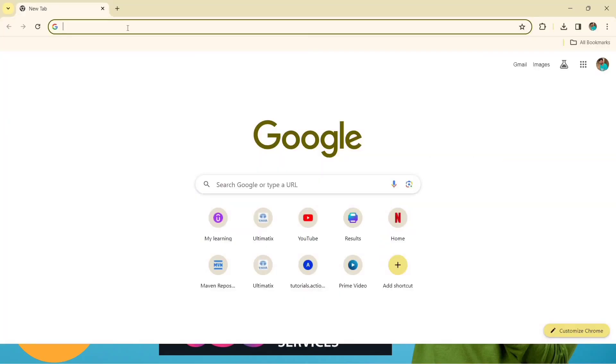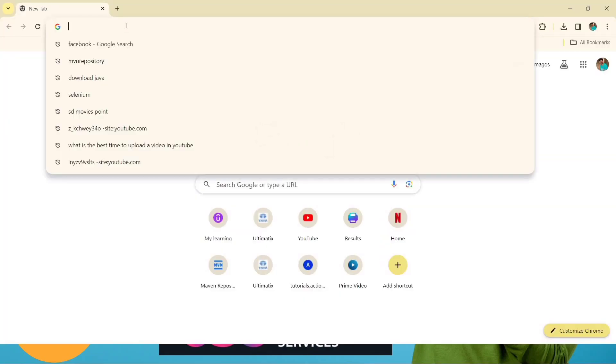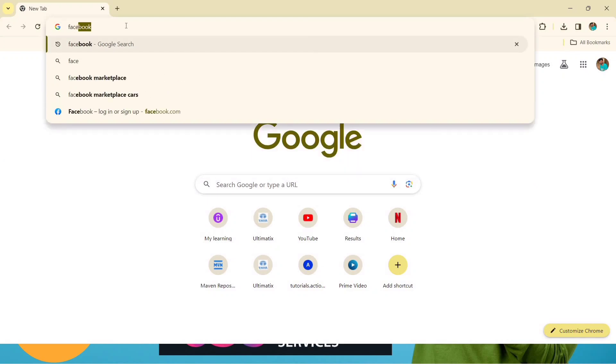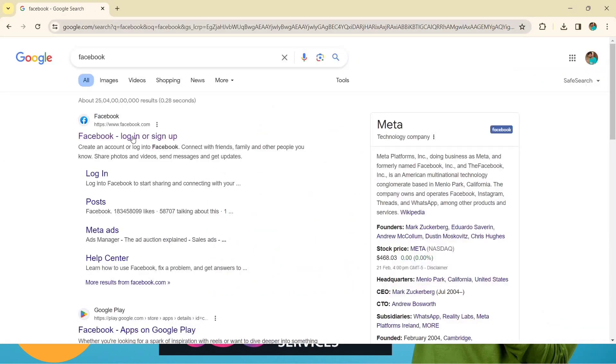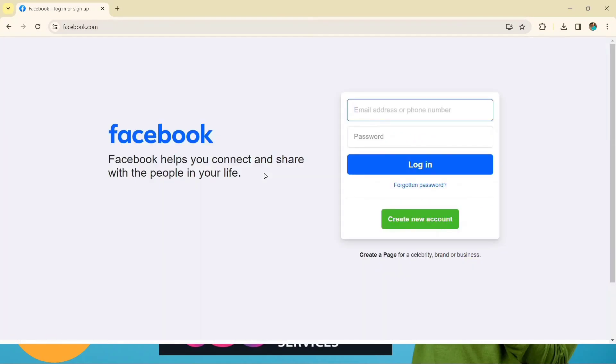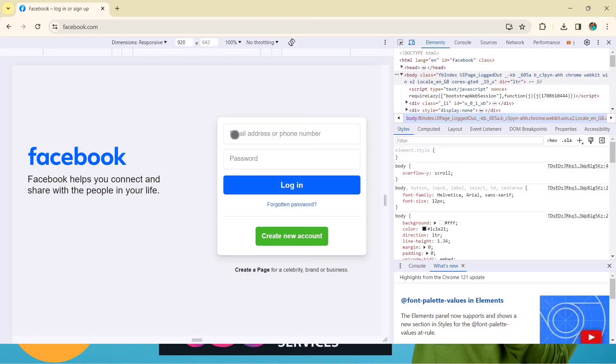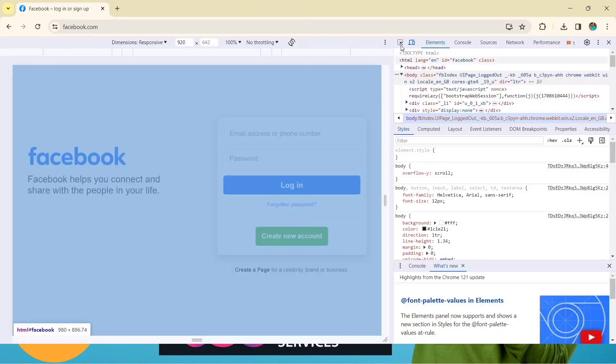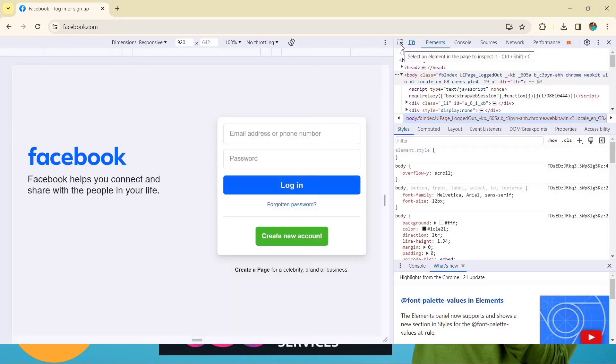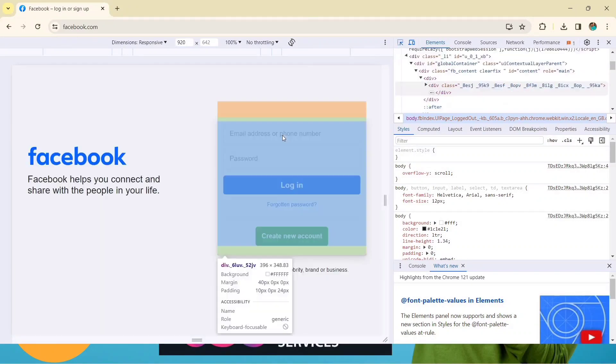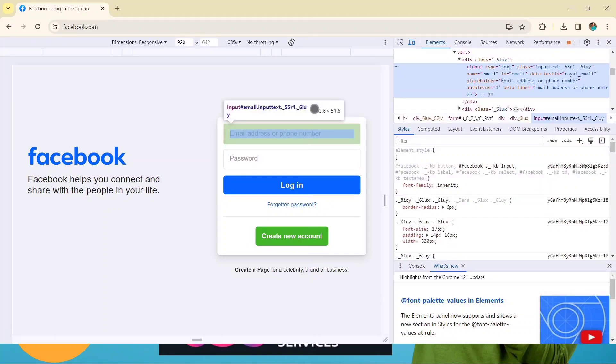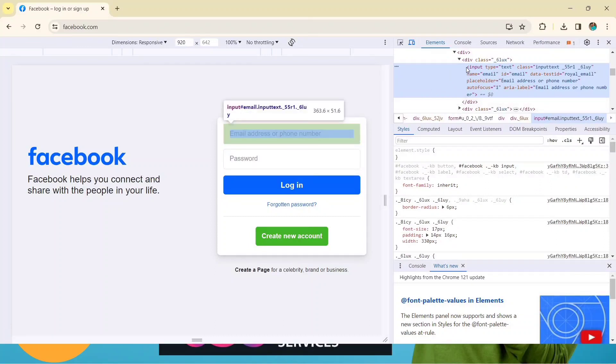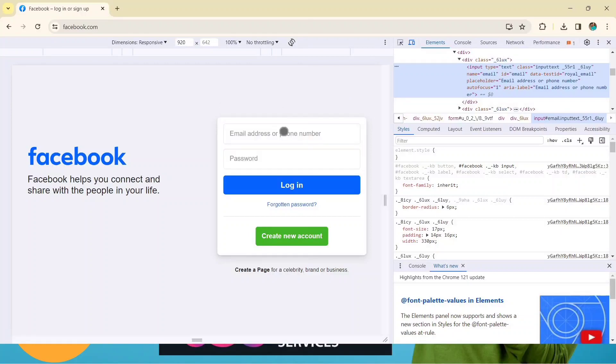To show you the locators, I'll go to the browser and type any site like Facebook. This is a login or sign-up page of Facebook. We will inspect this page. Suppose we have to grab this email ID, so just inspect here and click. You can see this block is made of so many input tags, ID, placeholder, and so many things. With these components this particular text box has been created.